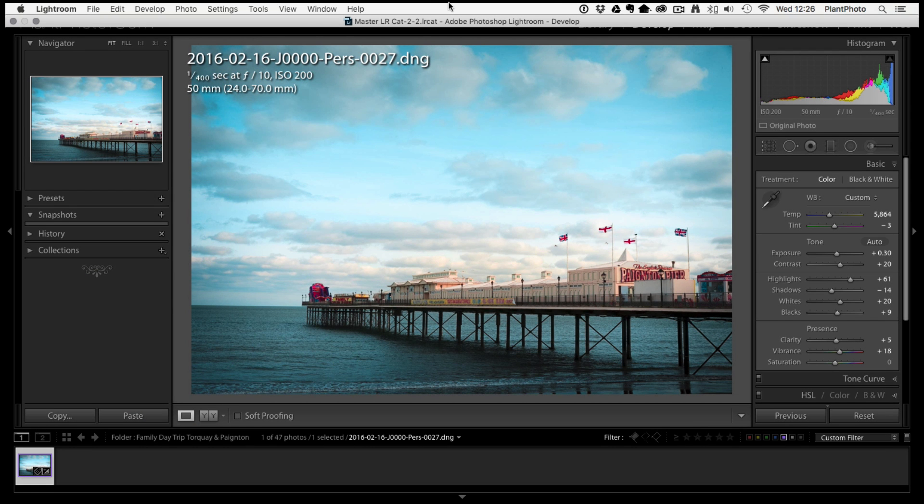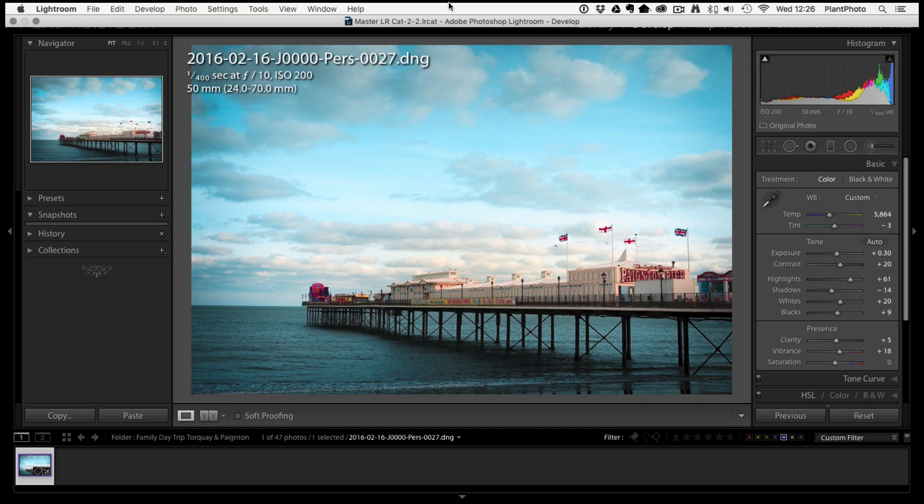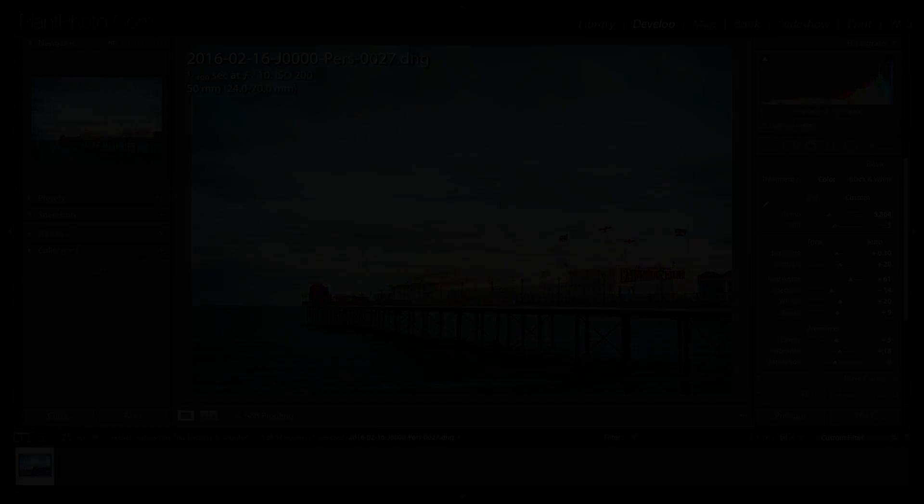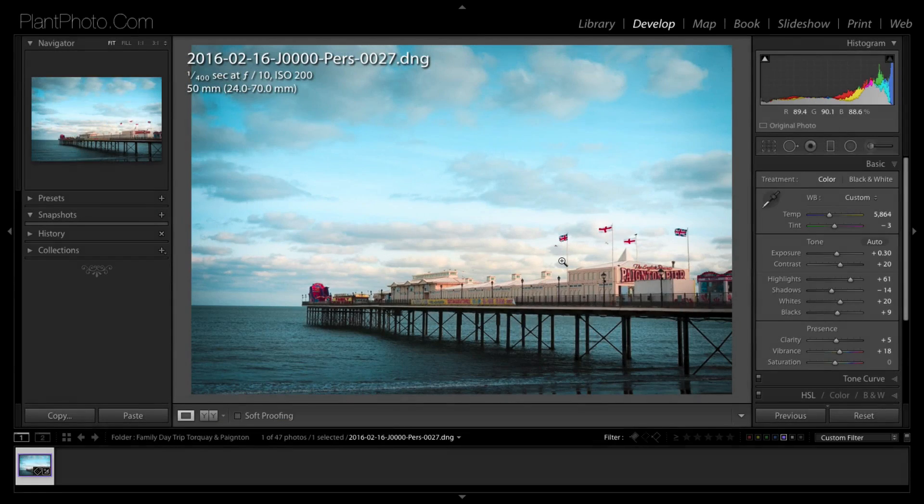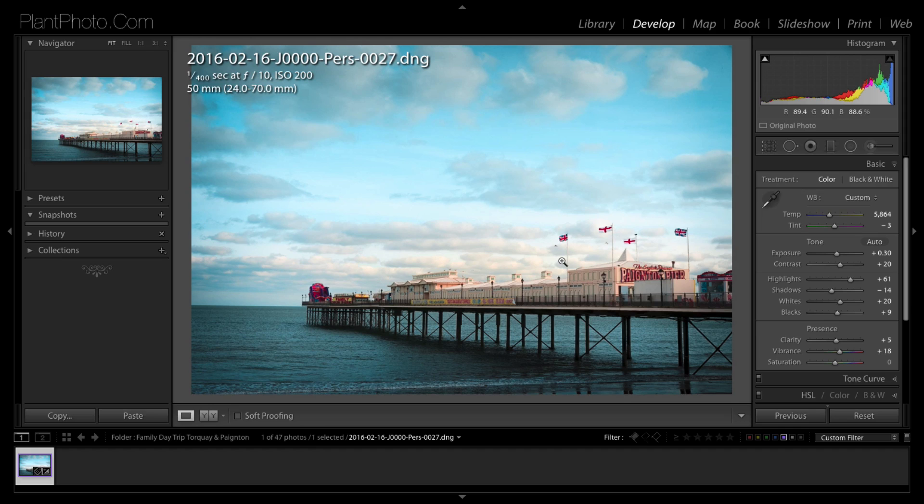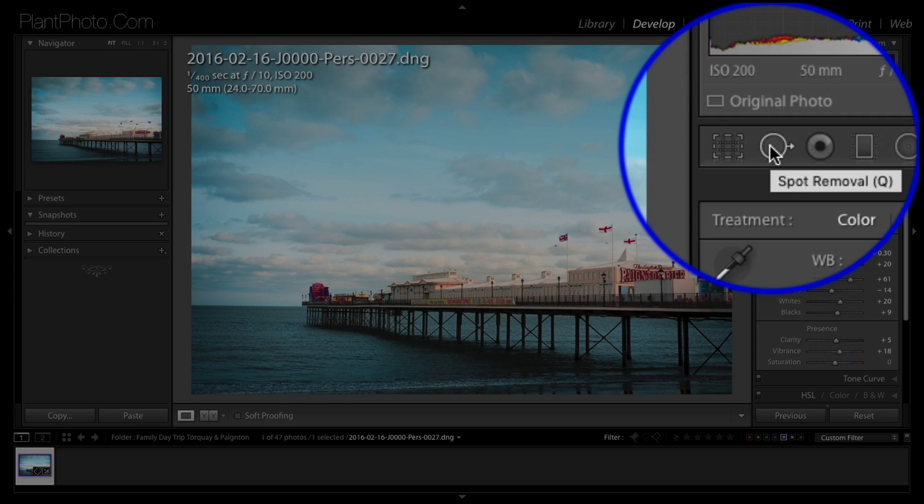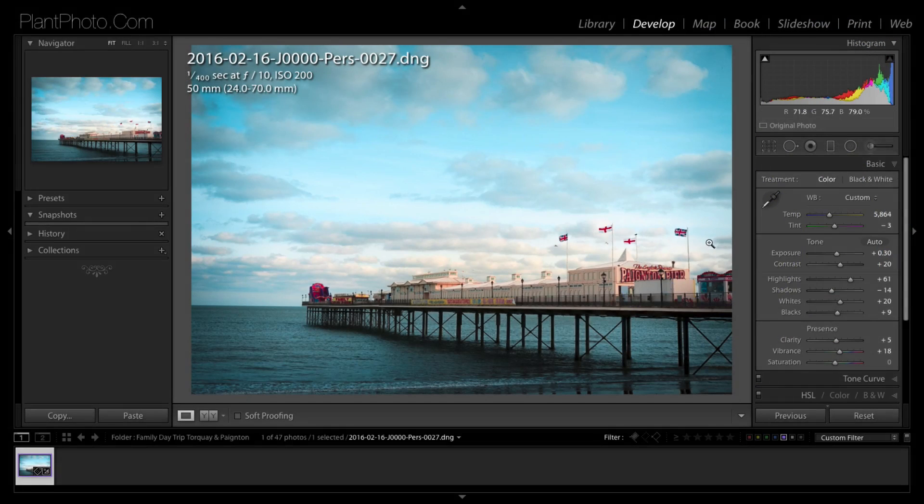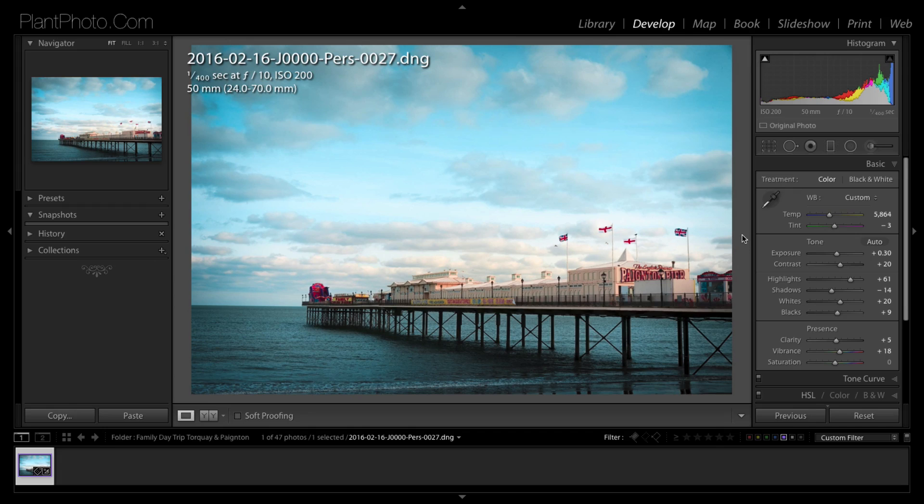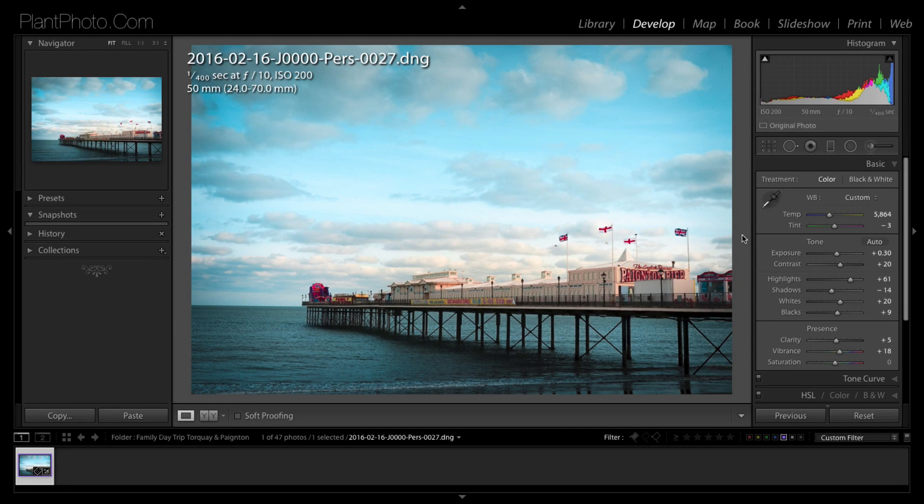Welcome back to Loaded Landscapes, my name is Simon Plant and today we're going to be looking at the spot removal tool within Lightroom. So today we're going to be looking at the spot removal tool which is located up here.